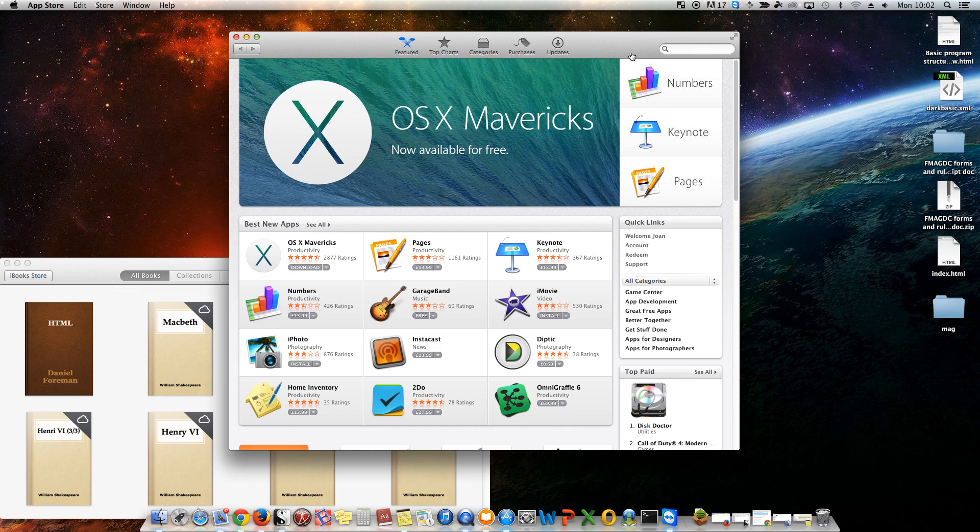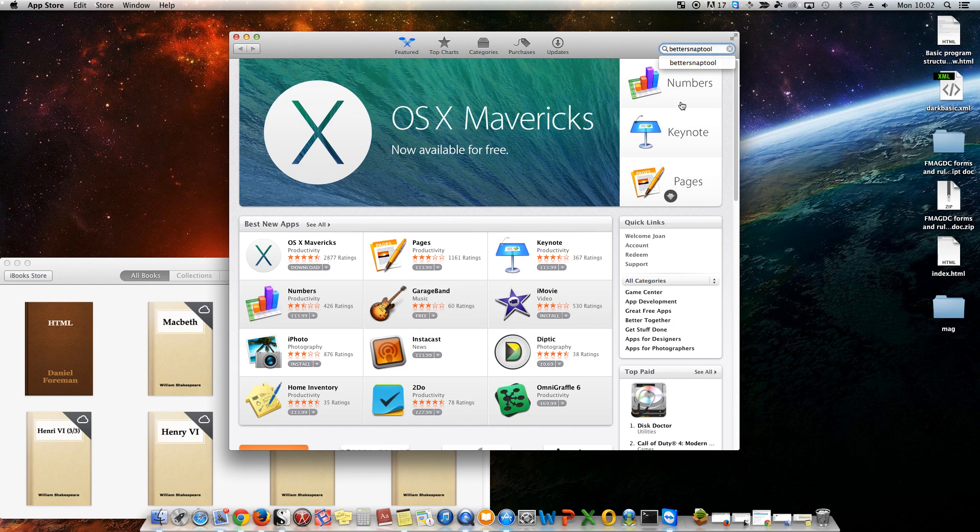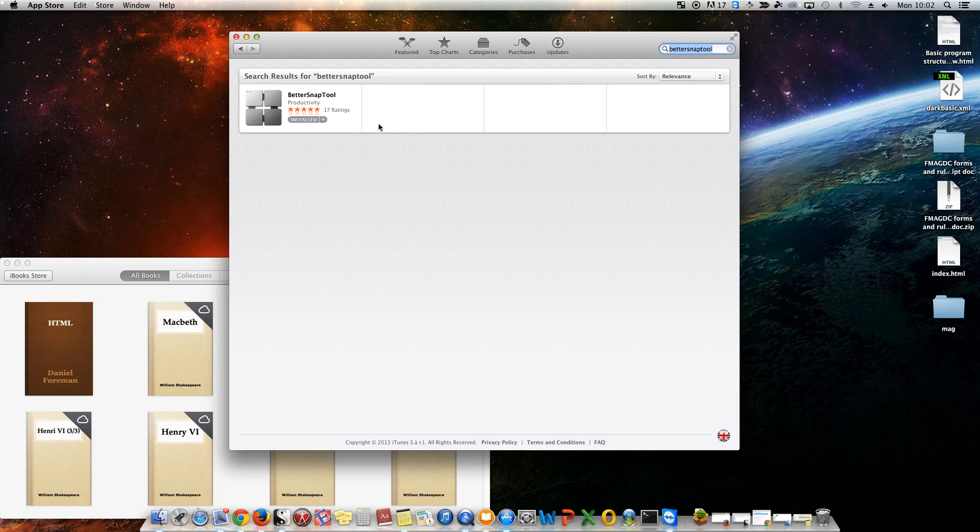This is responsive, it's fast, it's slick, it works, which is all I want when I do this kind of thing. So, it's called Better Snap Tool, and if I search on there, as you can see, it's installed.